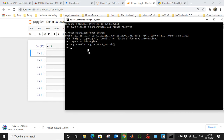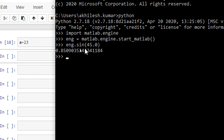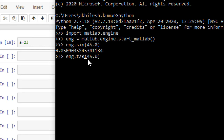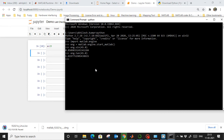Once the engine is started, you can call any MATLAB function. For example: 'eng.sin(0.0)' — we use 0.0 because MATLAB functions default to double-precision floating-point, and in Python we use a decimal to represent that. You can execute any MATLAB built-in or custom function this way from within Python.